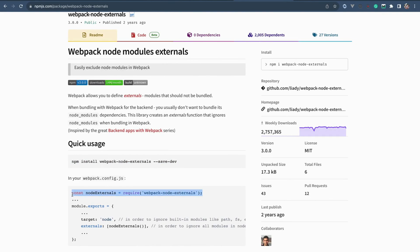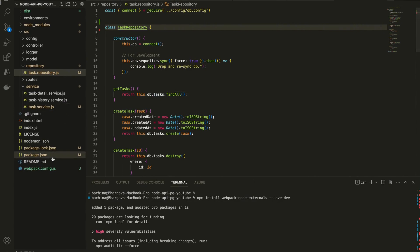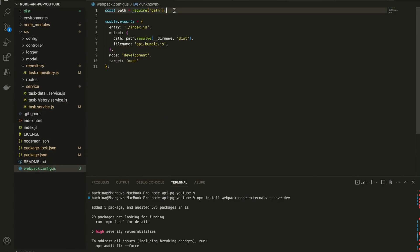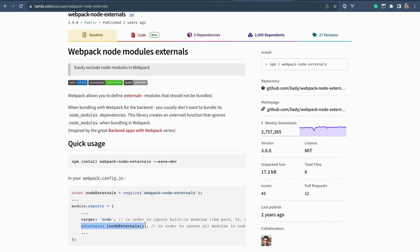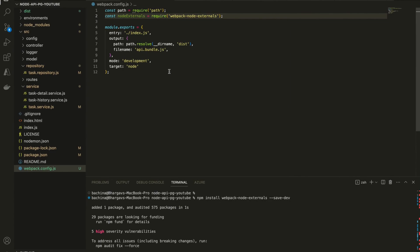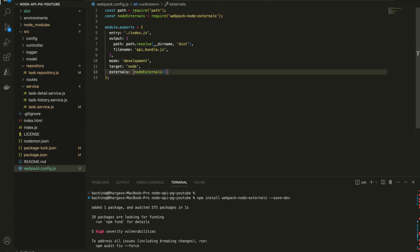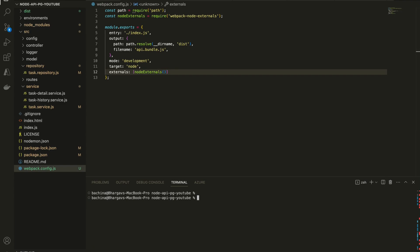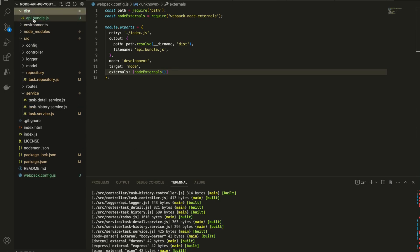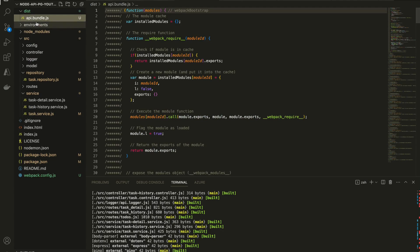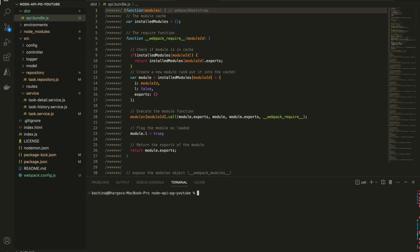Let's copy the import command, go to webpack.config.js, and paste it there. All we need to do is put that externals line in the Webpack configuration. Now let's build the application — it won't build node_modules anymore. The build is successful and we can see the dist folder is created along with the api.bundle.js file.